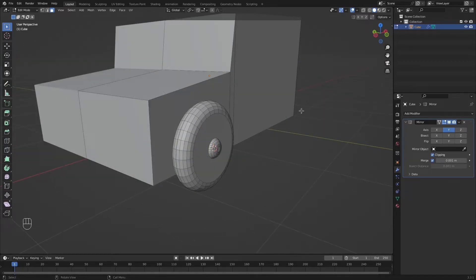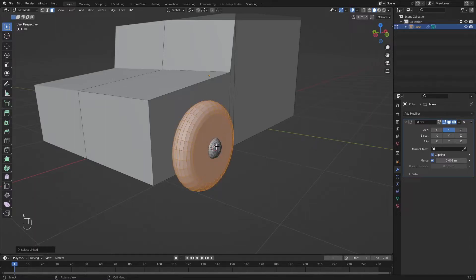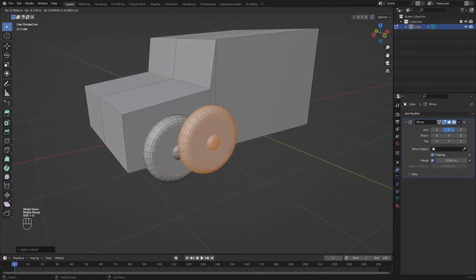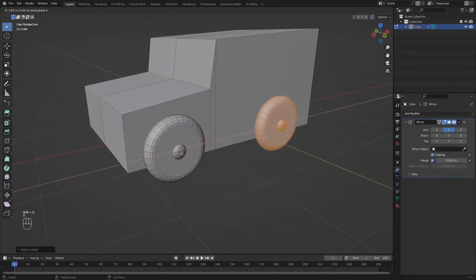I'm going to duplicate this to the other side. And to do that, I'm going to select them all by pressing L. This will select the whole object. Now just press Shift D to duplicate and let's move in the X axis.